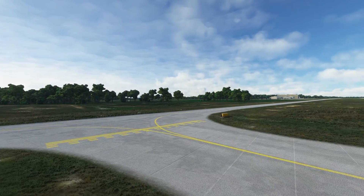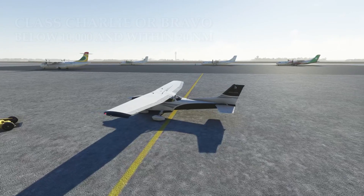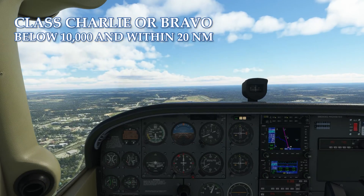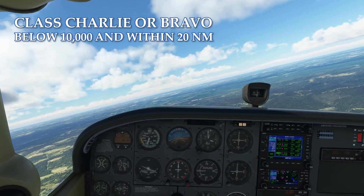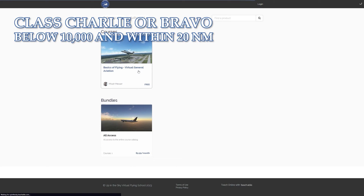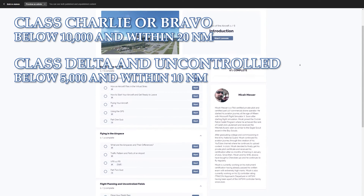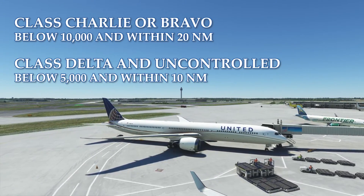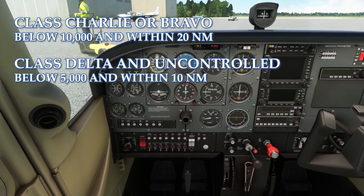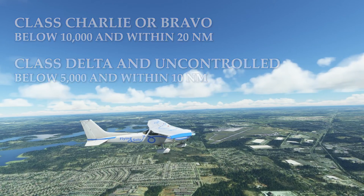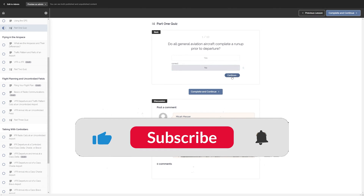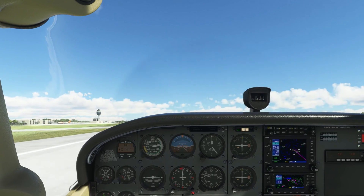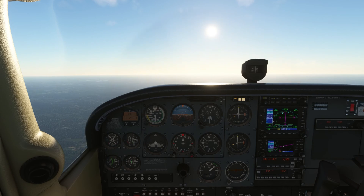I hope this video has helped clarify when and when not to use CTAF versus UNICOM. Just remember: Class Charlie and Bravo airspaces use CTAF when at 10,000 feet or below and within 20 nautical miles of an airport. For Class Delta and uncontrolled airports, use CTAF when at 5,000 feet or below and within 10 nautical miles of the airport. Thanks for watching — click the like button if this helped you out, and drop a comment below if you have any questions. Thanks again, and I'll see you all next time up in the sky.